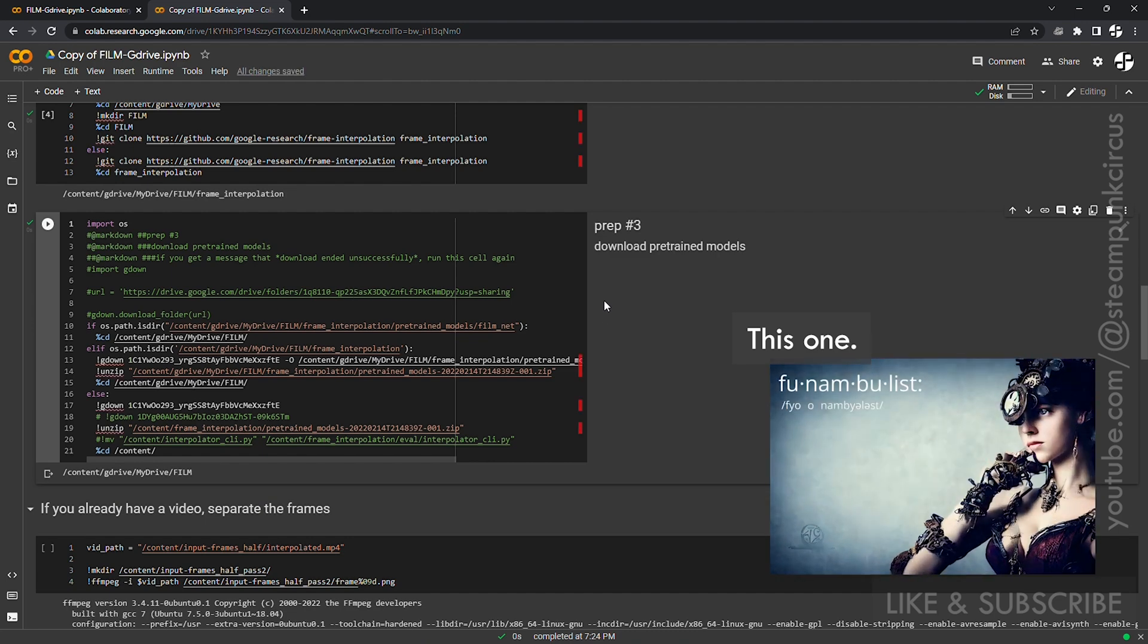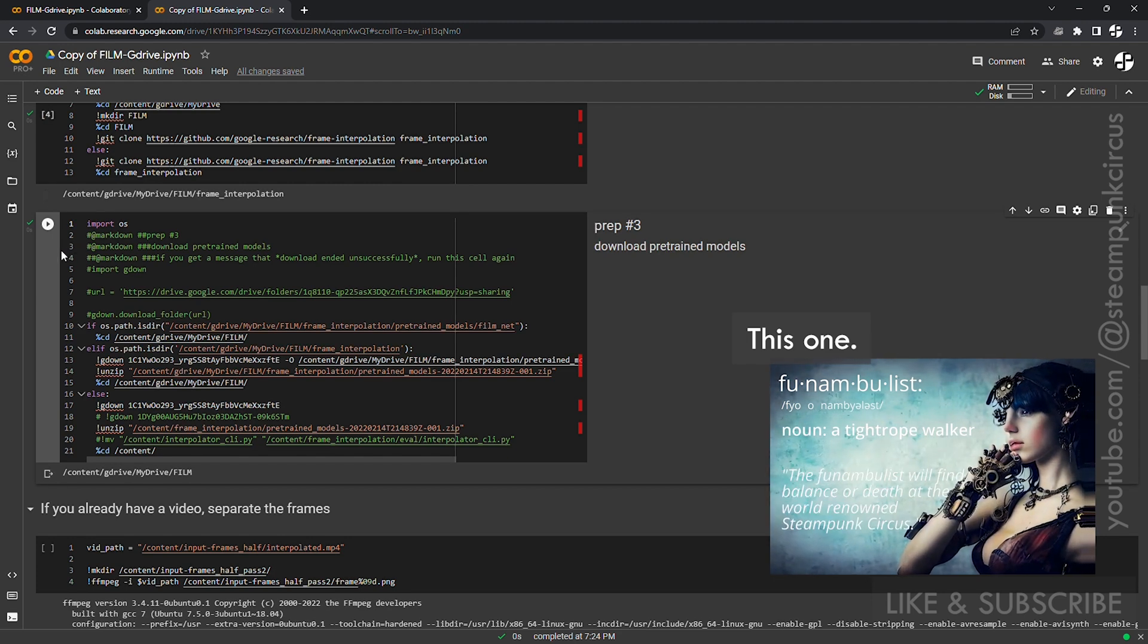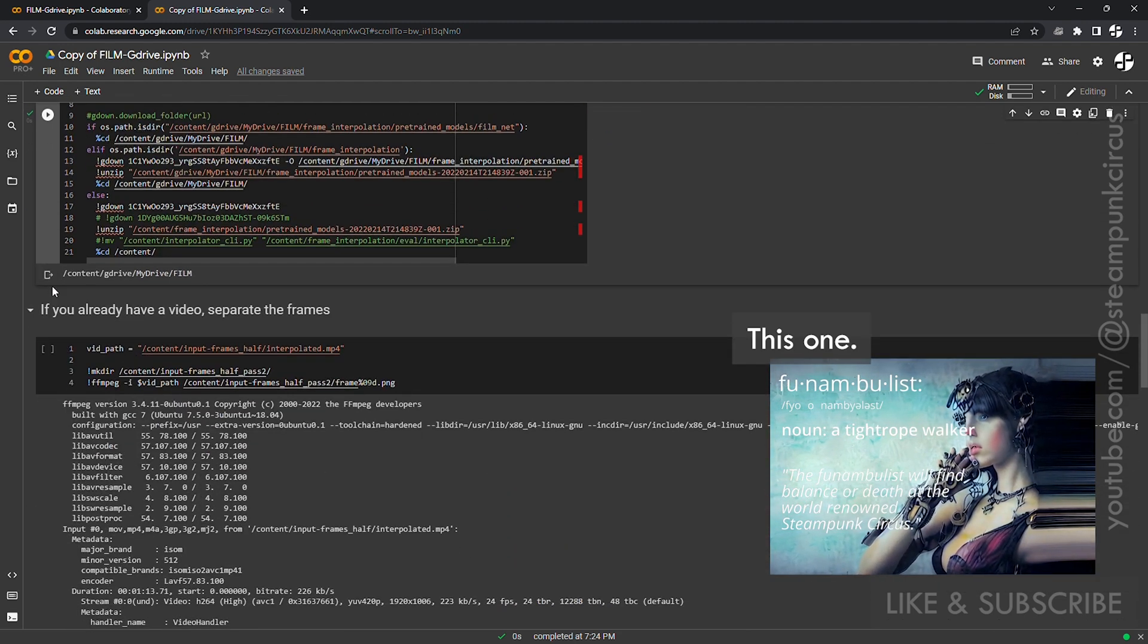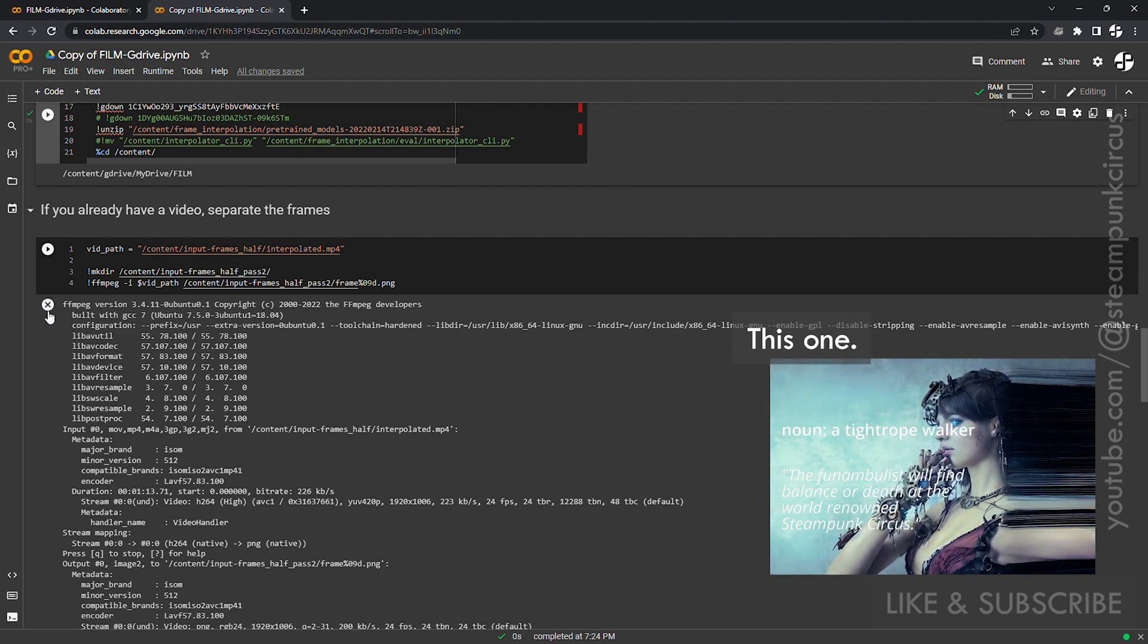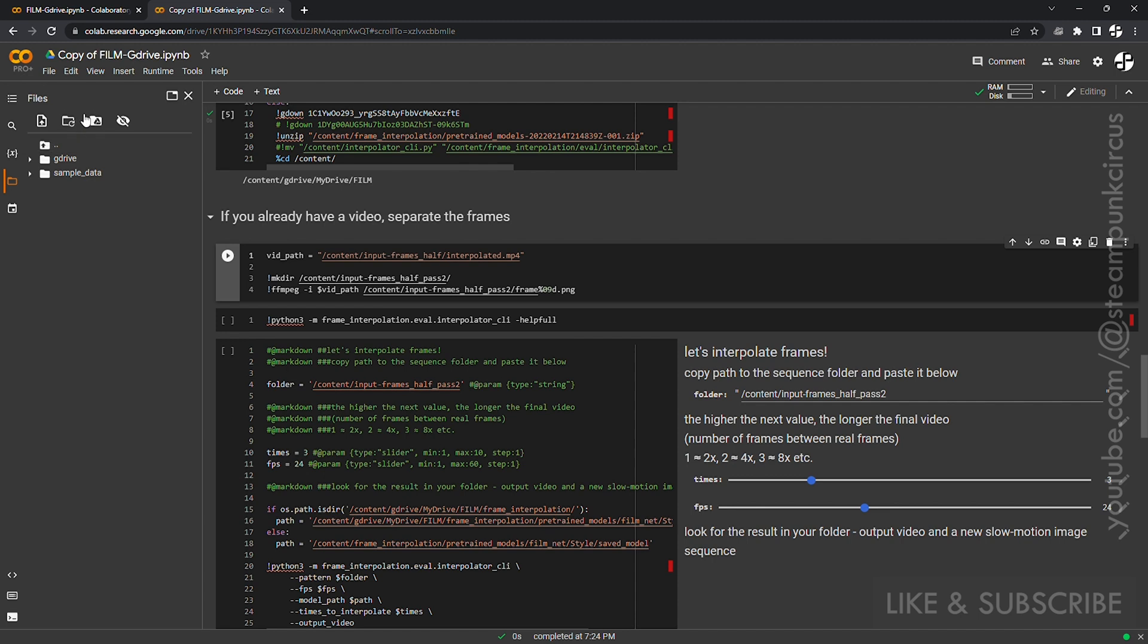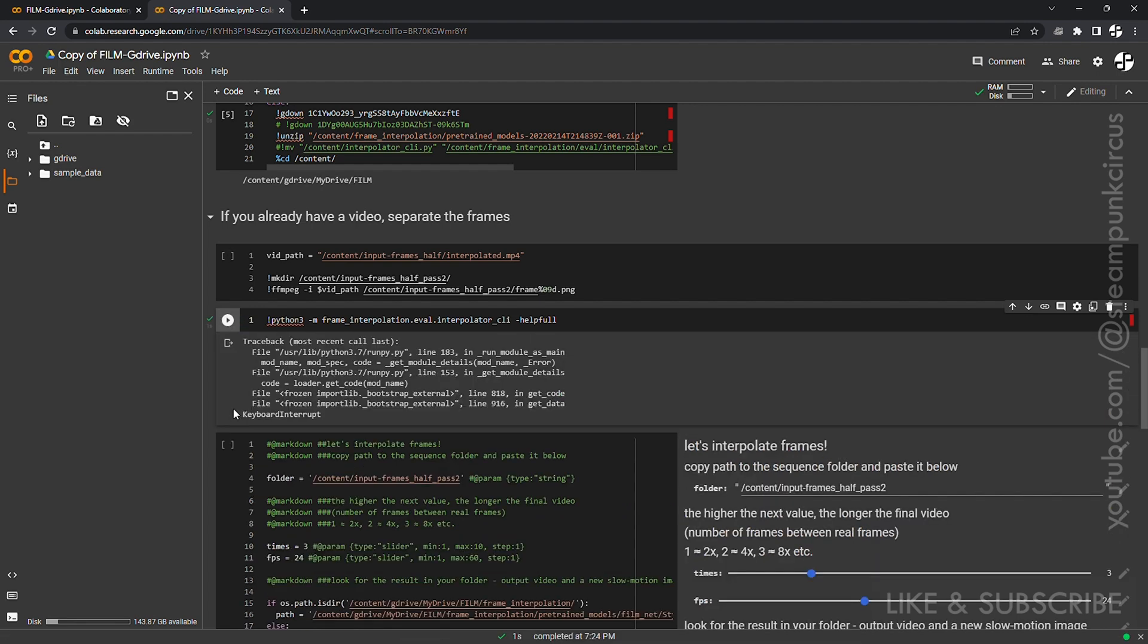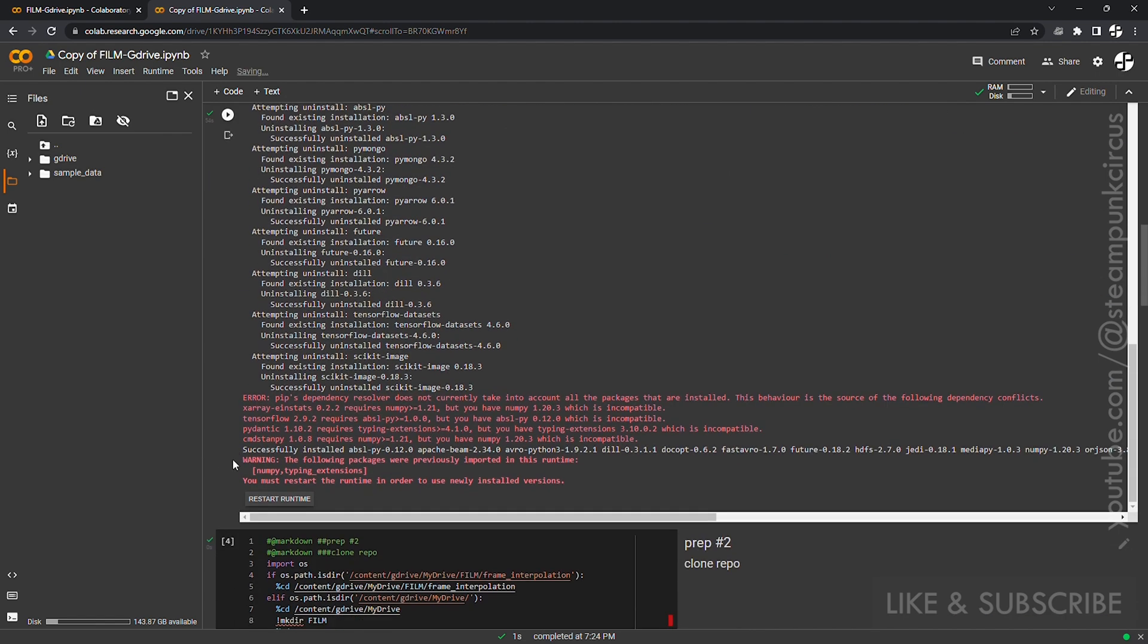All right, so here we go. We're pretty much ready to go. Let's click that. We don't need to do this. This is if you have a video. You can go right up into your G Drive. We're not going to do that. Hold on, we're going to stop that. Let's restart the runtime.